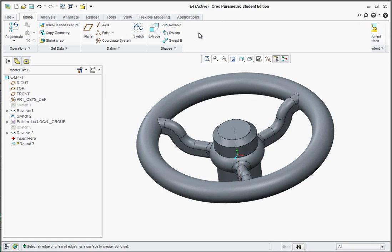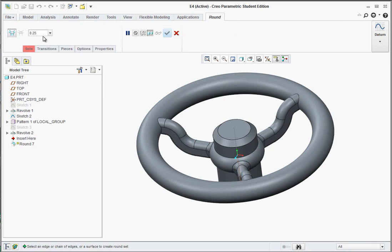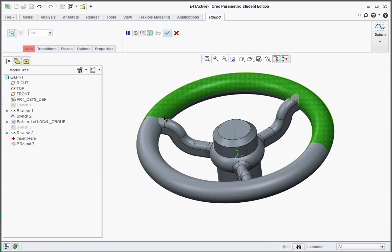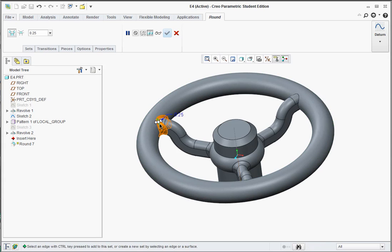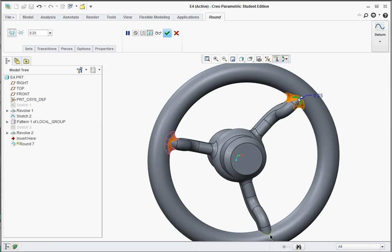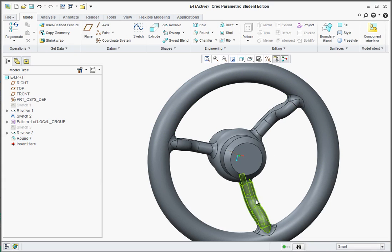Let's go to the rounds tool. Keep it at 0.25. And select these edges to add fillets to them. Hit apply again.